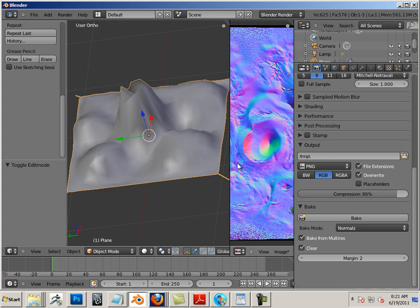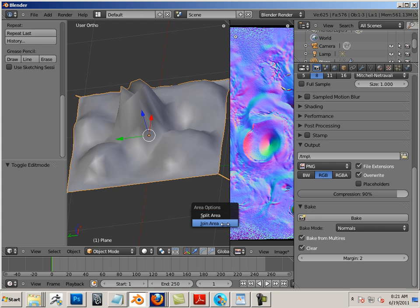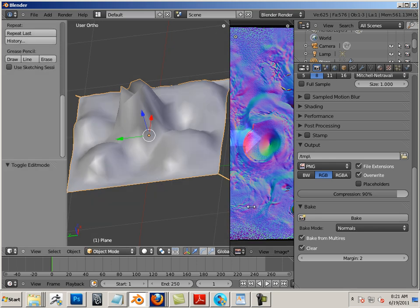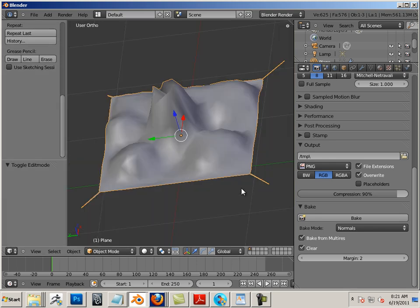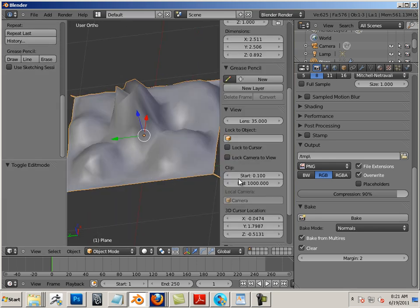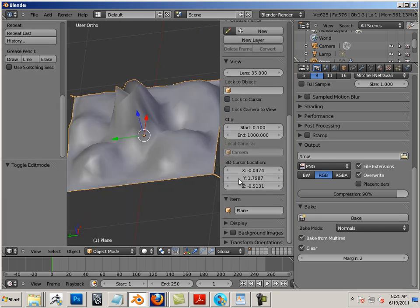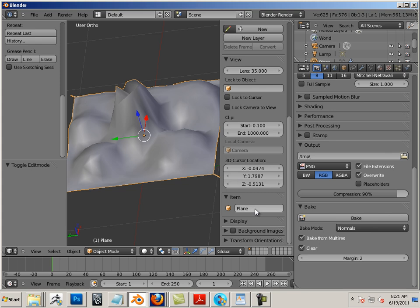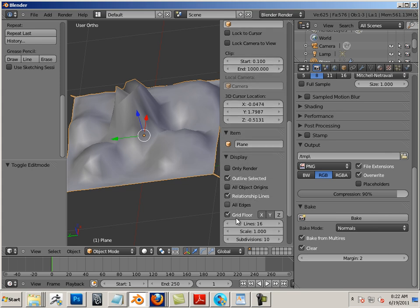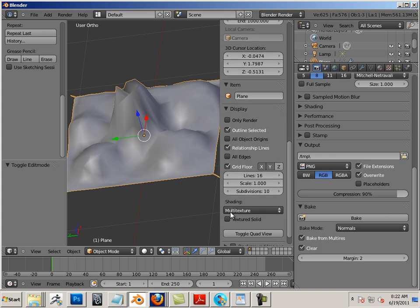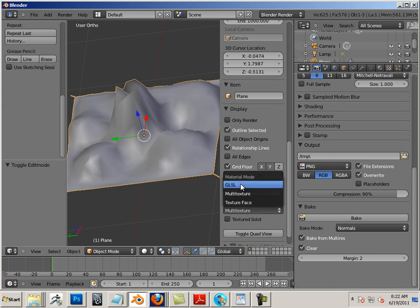To see this real time within Blender, hit N on the keyboard. Well first off, let's join these areas. N on the keyboard, let's go to Display, and choose under Shading we're gonna choose GLSL.